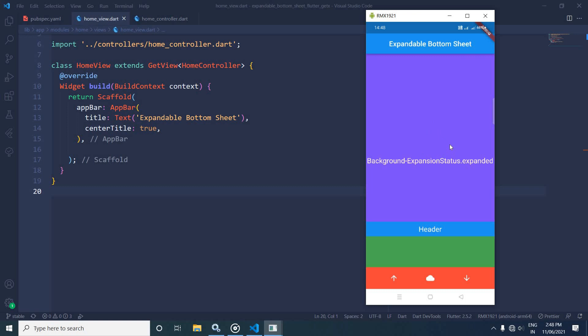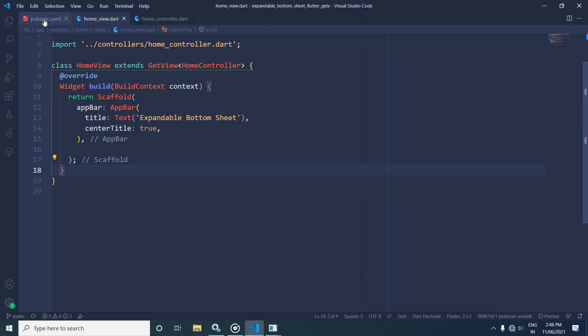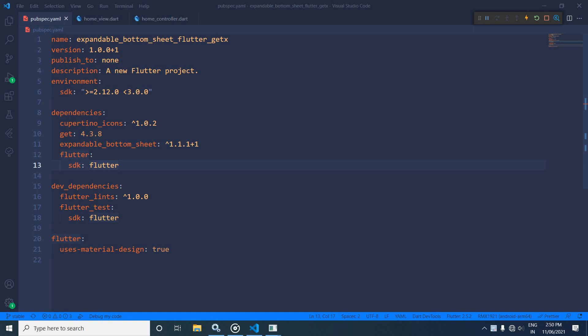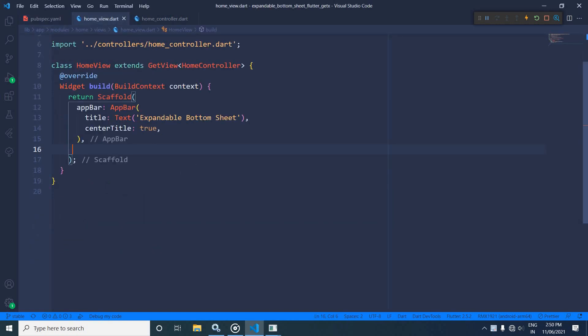Now I will discuss how to create this. To create this expandable bottom sheet, in the pubspec.yaml file I have added this dependency: expandable bottom sheet. After adding this dependency, I have synchronized the project. Now in the home view I will write the code to use the expandable bottom sheet.